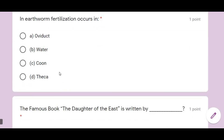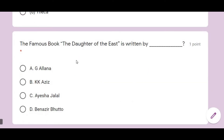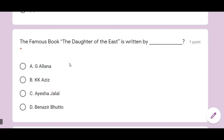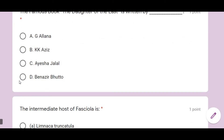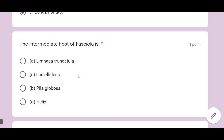Earthworm fertilization occurs in the oviduct. The famous book 'Daughter of the East' is written by Benazir Bhutto — that is a general knowledge question. The intermediate host of Fasciola is Limnea truncatula.